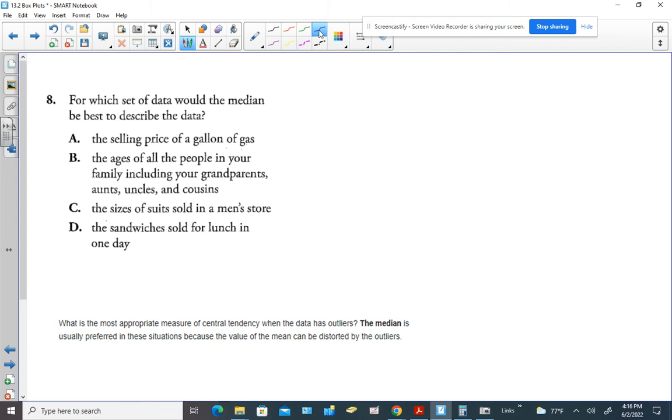Hey everybody, Mrs. Bianchi. We're looking at question number eight. For which set of data would the median be best to describe the data? A. The selling price of a gallon of gas.